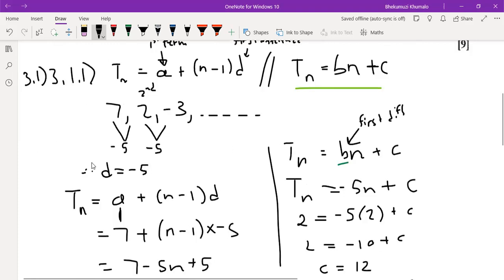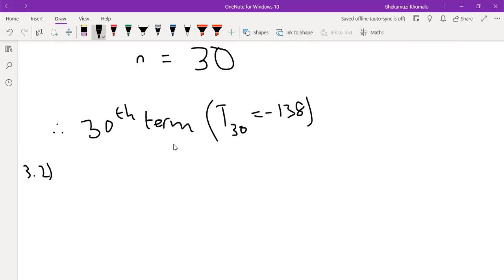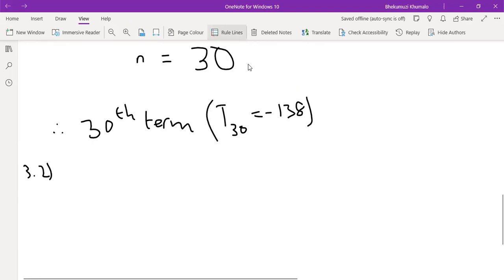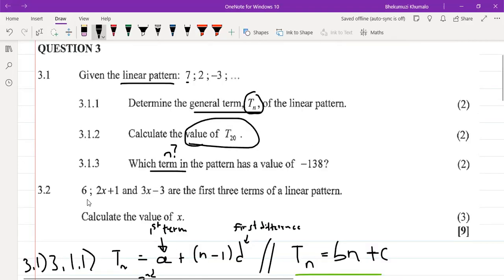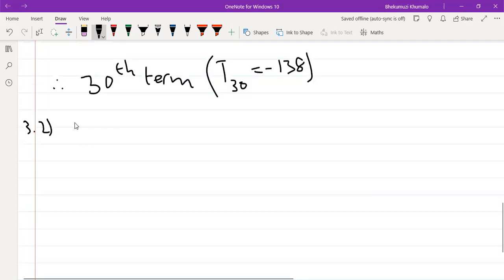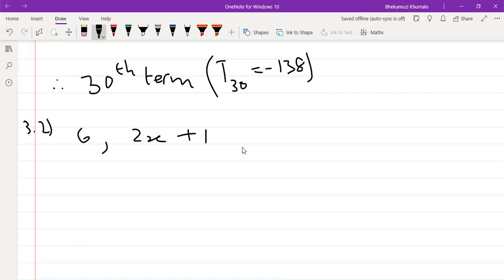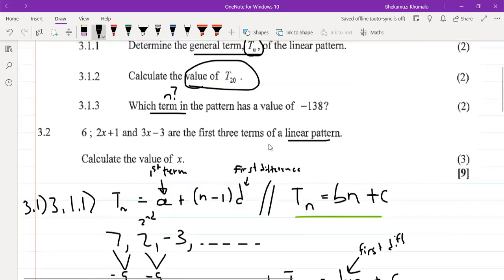Now 3.2 looks a bit more complicated but we'll tackle it. It gives us three terms: 6, then 2x plus 1, and then 3x minus 3 — the first three terms of a linear pattern. They ask us to calculate the value of x. Since it's a linear pattern, the first differences are equal.